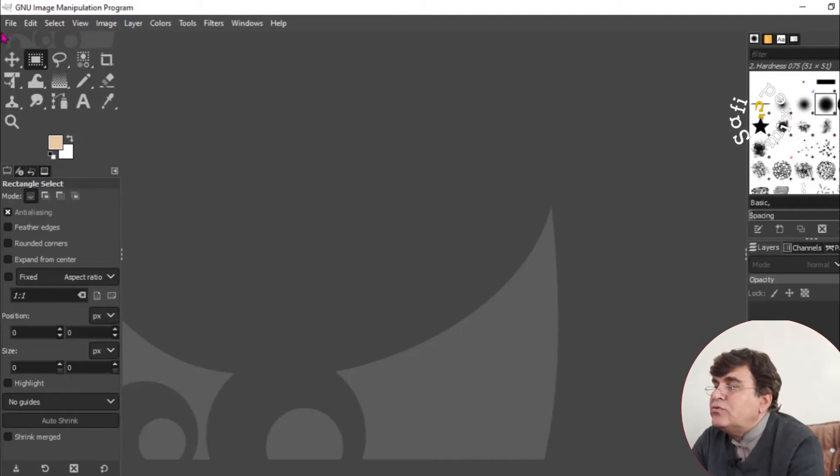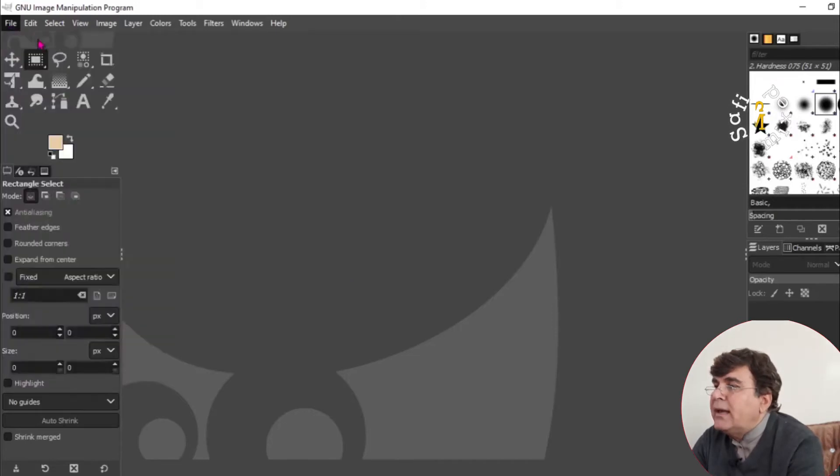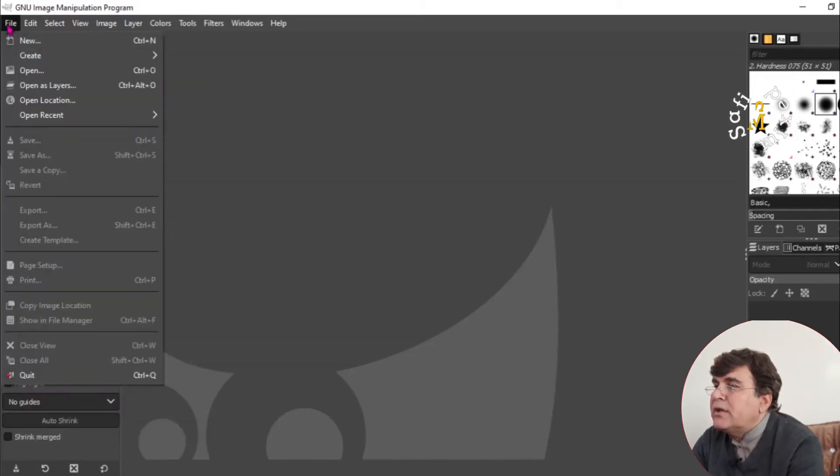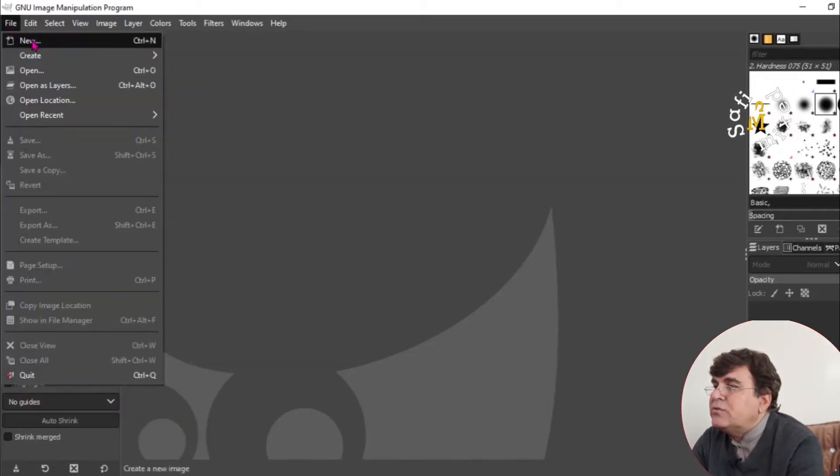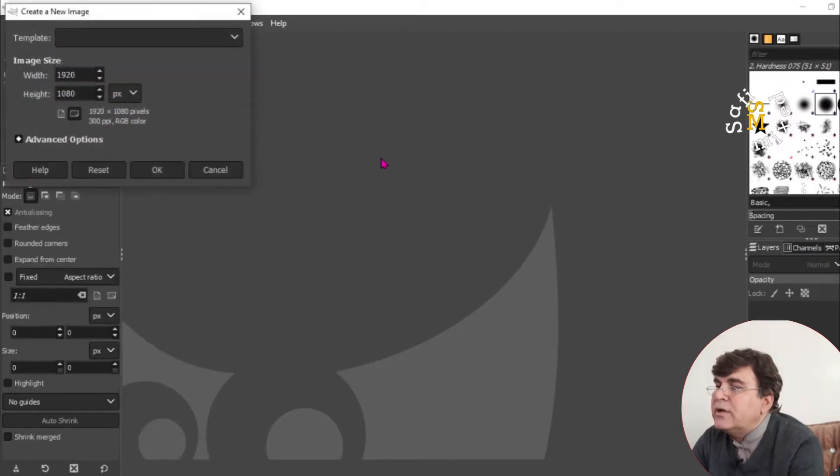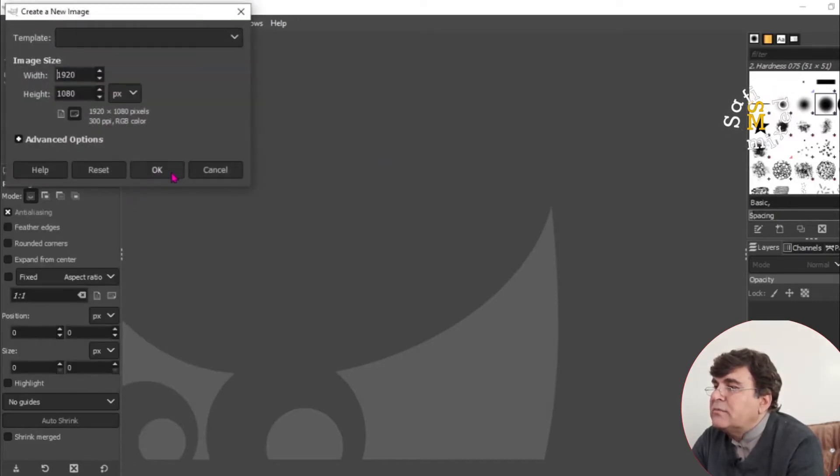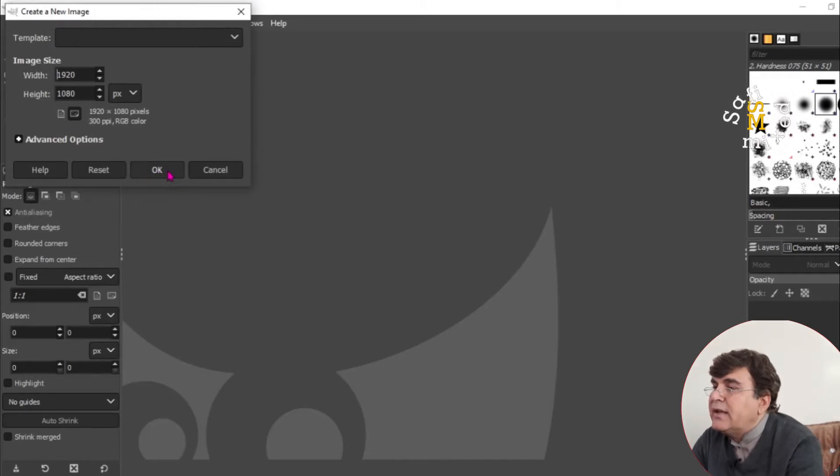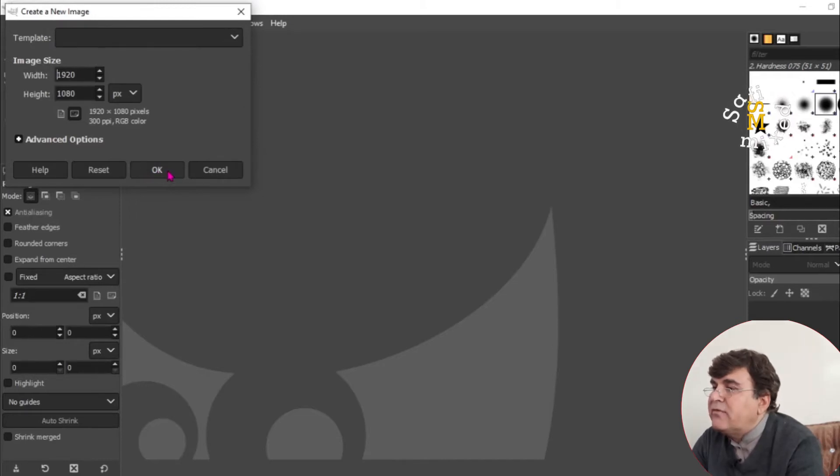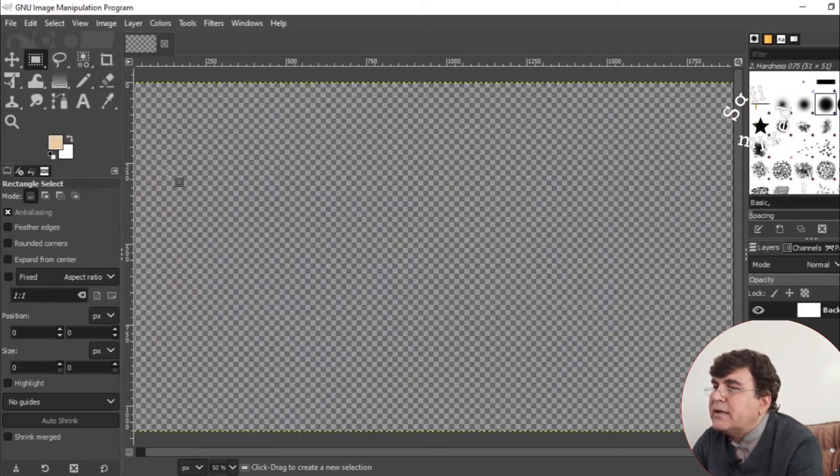In this window, you need to go to File, open new, which you can do through Control+N as well. And it is asking you for the image size. So I leave it on the default by clicking OK.